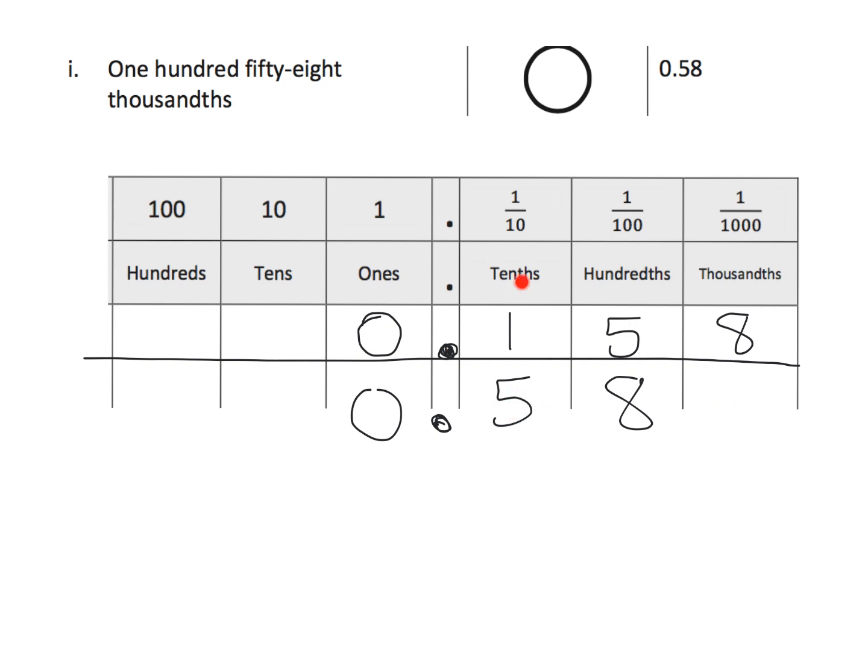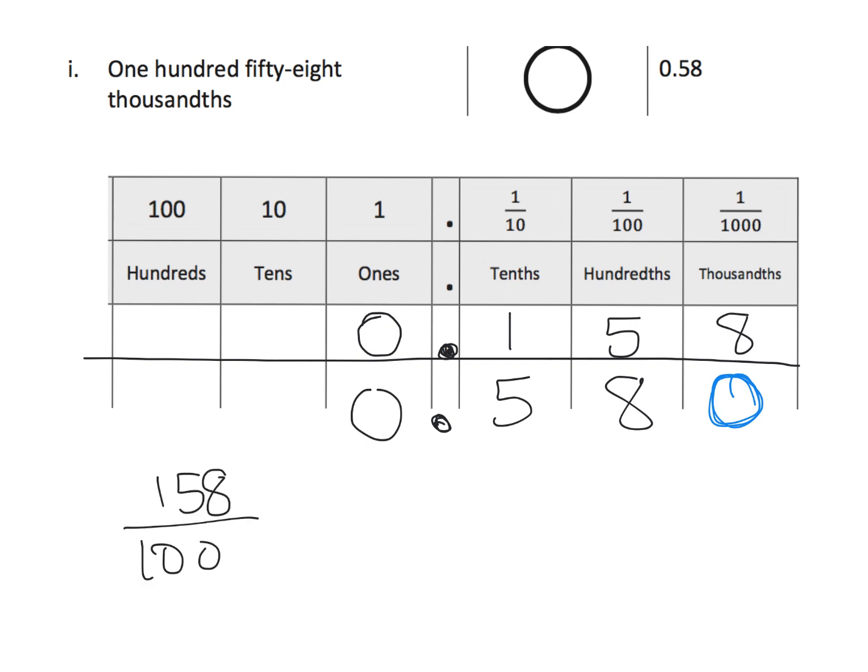This 58, he's got five-tenths, eight-hundredths, how many thousandths? Well, zero. So,